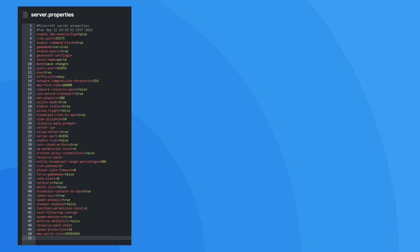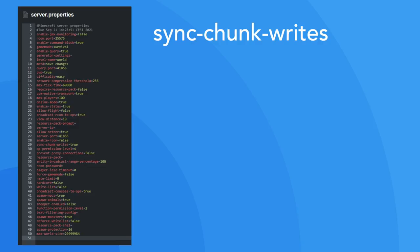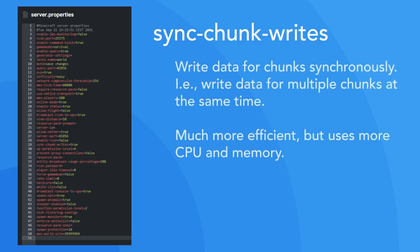The next interesting option available to you is sync chunk writes which is enabled by default. The property allows you to choose whether you want data for multiple chunks to be written at the same time. That is, for them to be written synchronously. At ServerPro, we would recommend leaving this enabled. However, if you are experiencing lag, you could try setting this to false.